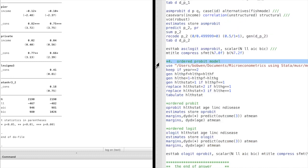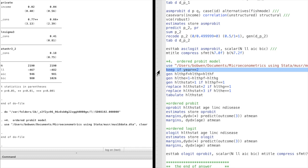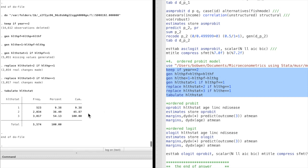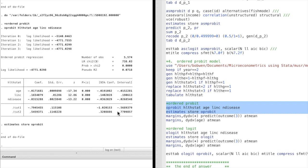In question 4, we run an ordered probit model. We construct the categorical dependent variable, the health status first. We use the oprobit command to run the ordered probit model. The latent health status variable is increasing in income and decreasing with age and number of chronic diseases. The regressors are highly statistically significant.